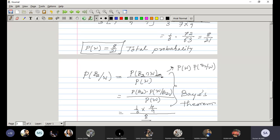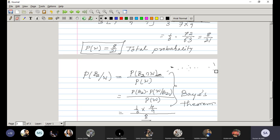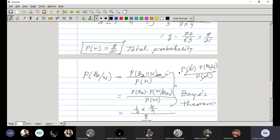Since first we are selecting a box, P(B2) · P(W|B2) is the correct form. If you were to write P(W) · P(B2|W), that P(W) and the P(W) in the denominator would cancel, and you'd get P(B2|W) = P(B2|W) — you're just getting the same expression back, not a value.